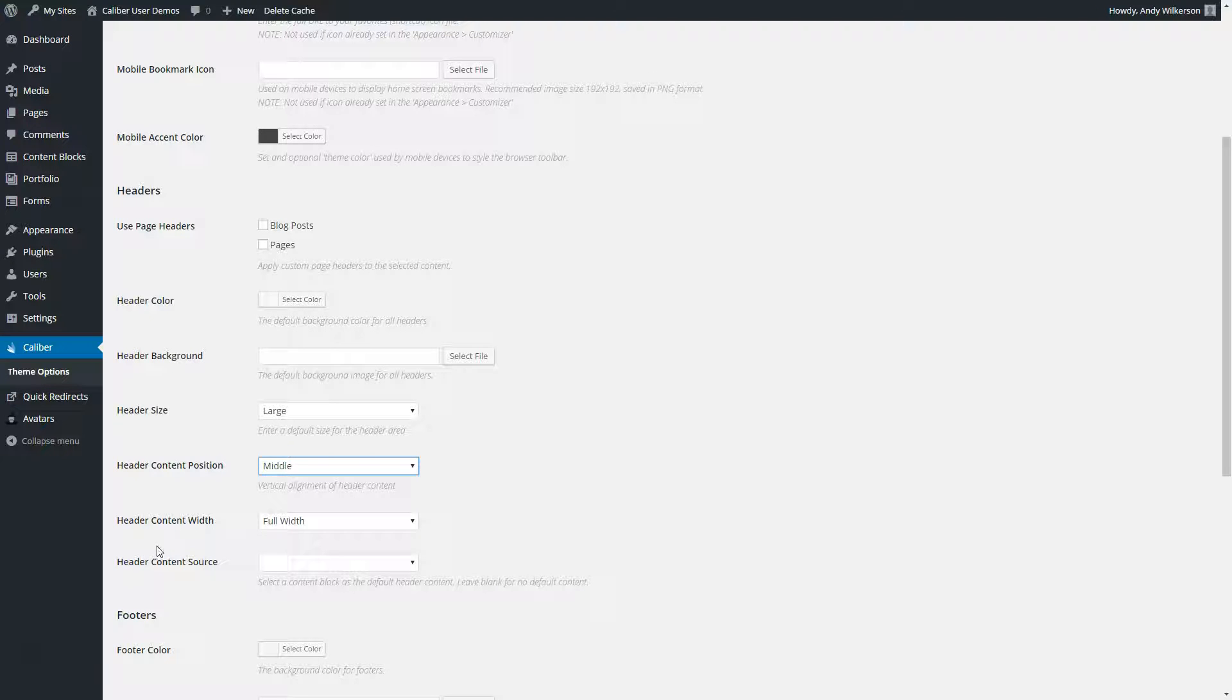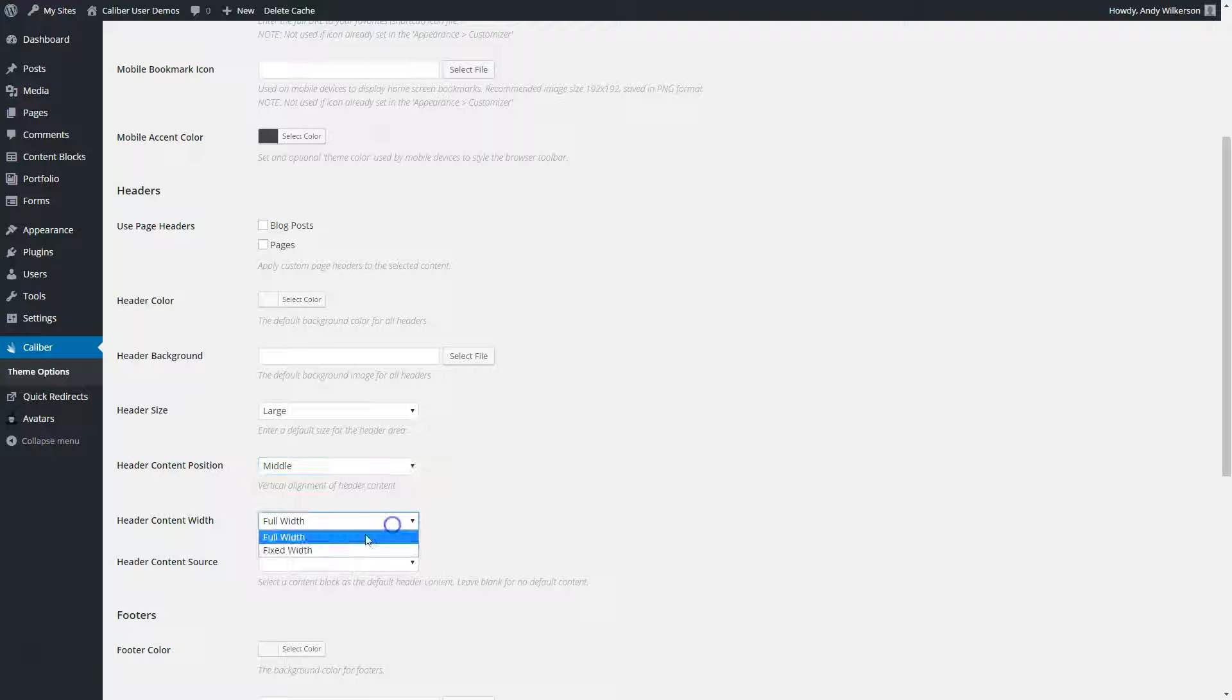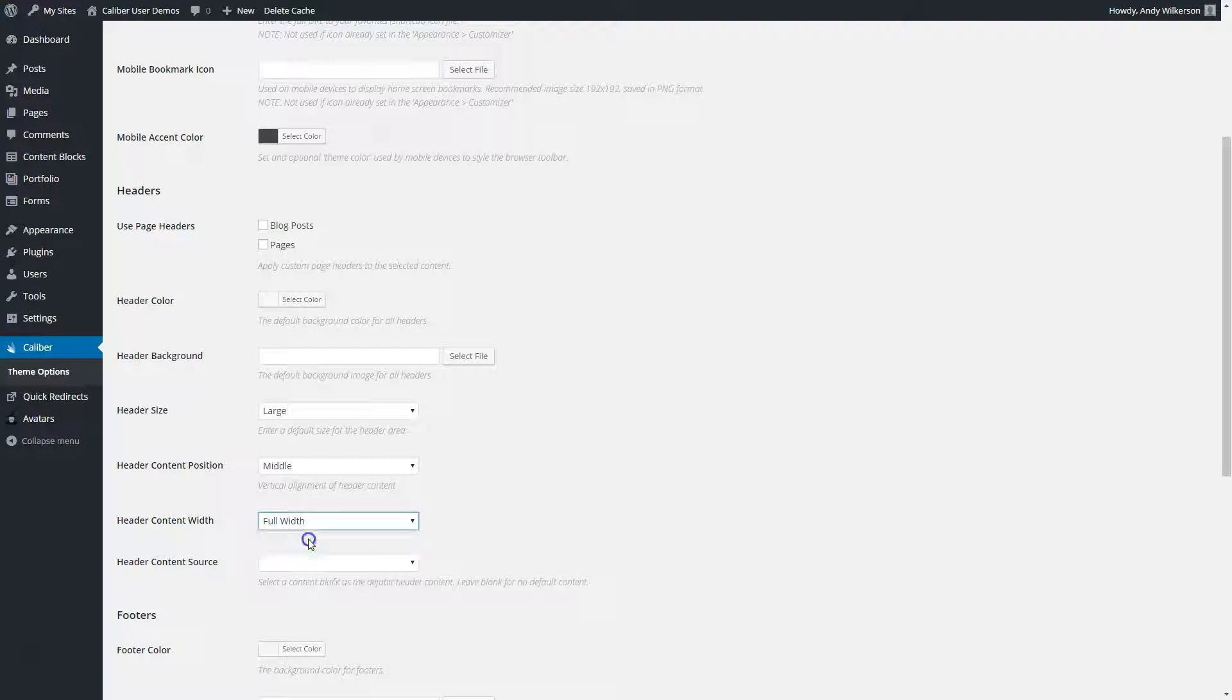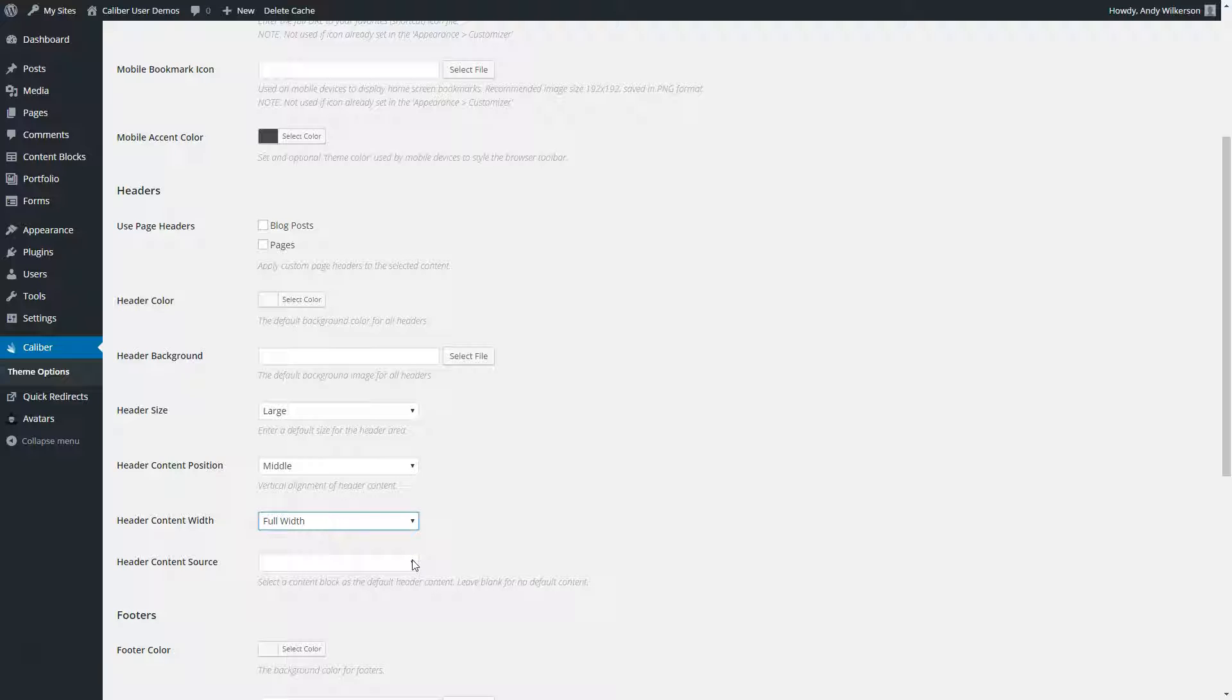And the header content width. Like other areas of Caliber, we can use a full or a fixed width content area. The header content source, if you select a default here, it's going to choose what content shows in your header for any area where you assign a default header.